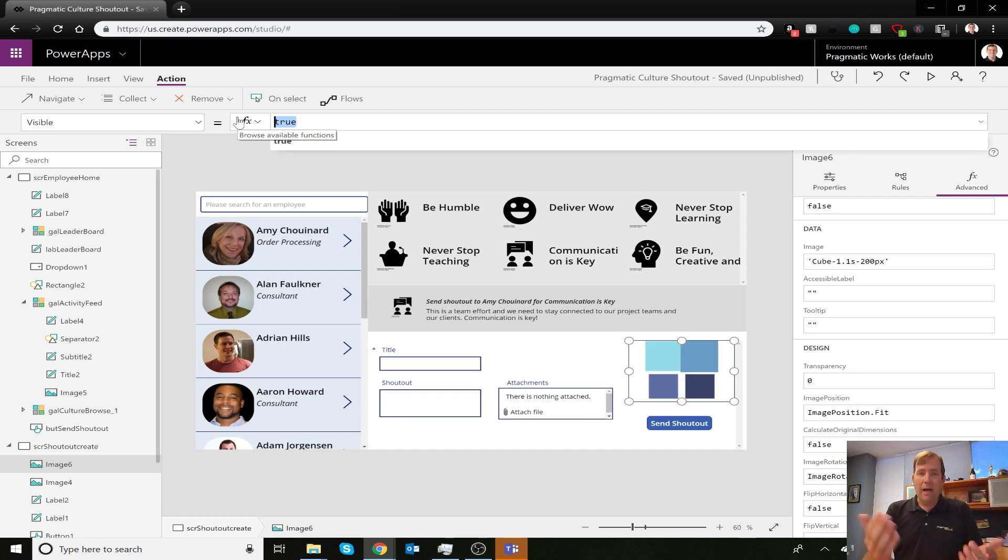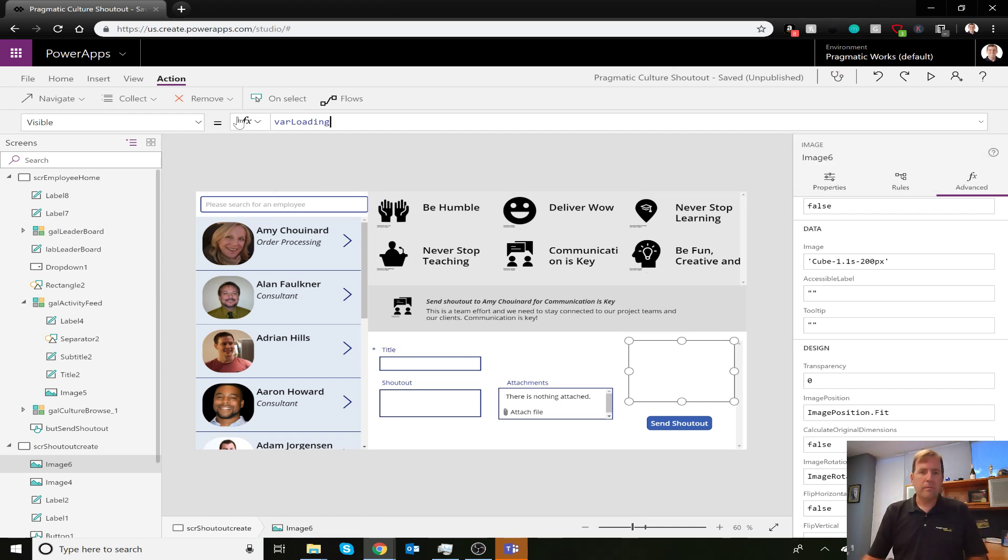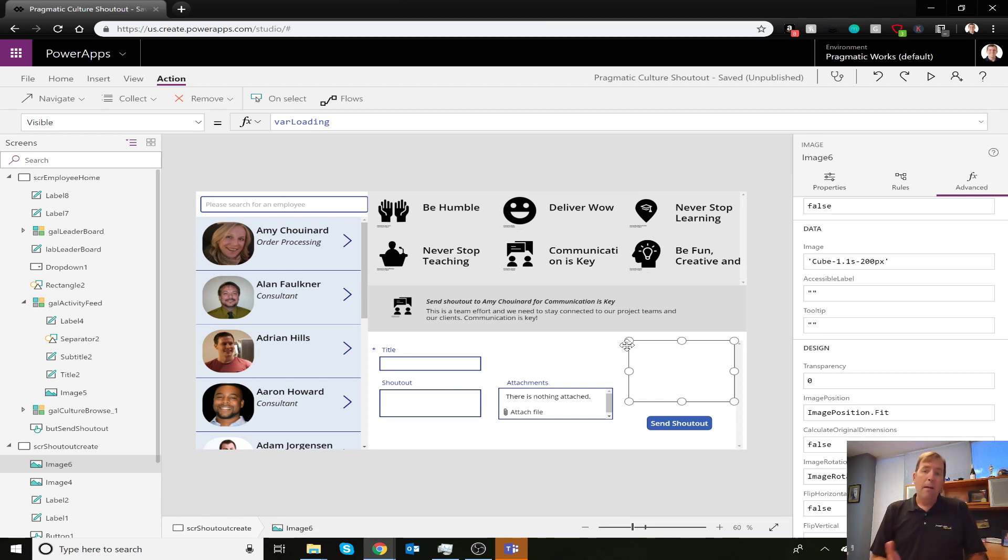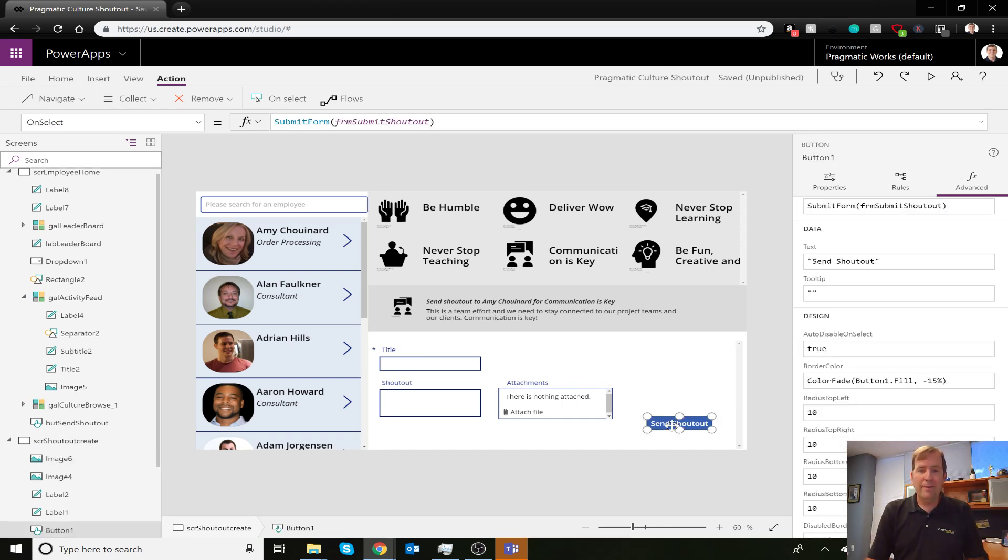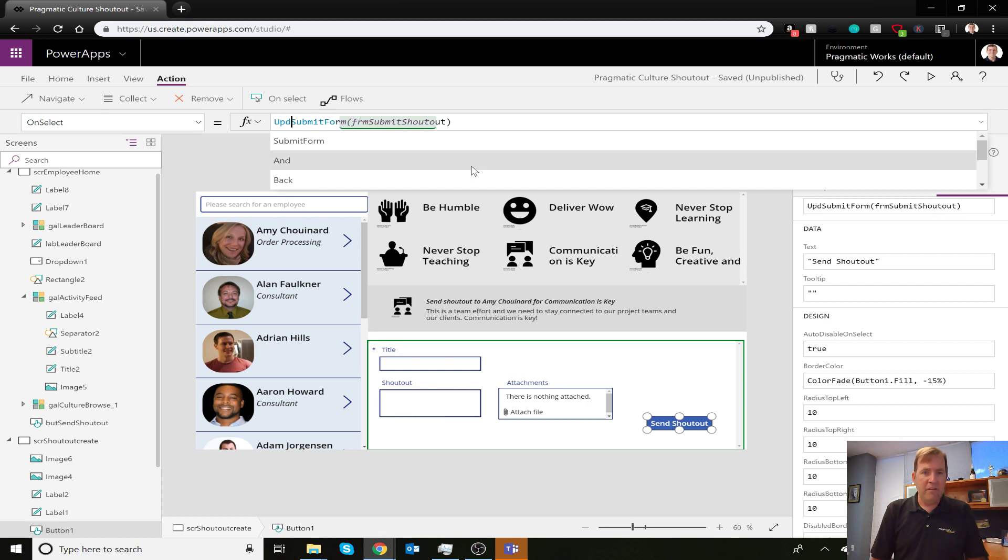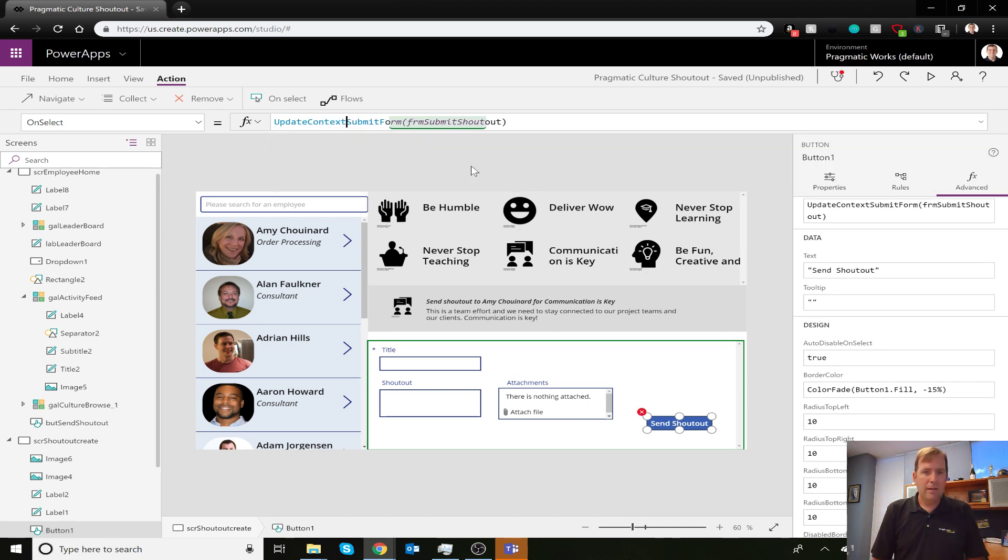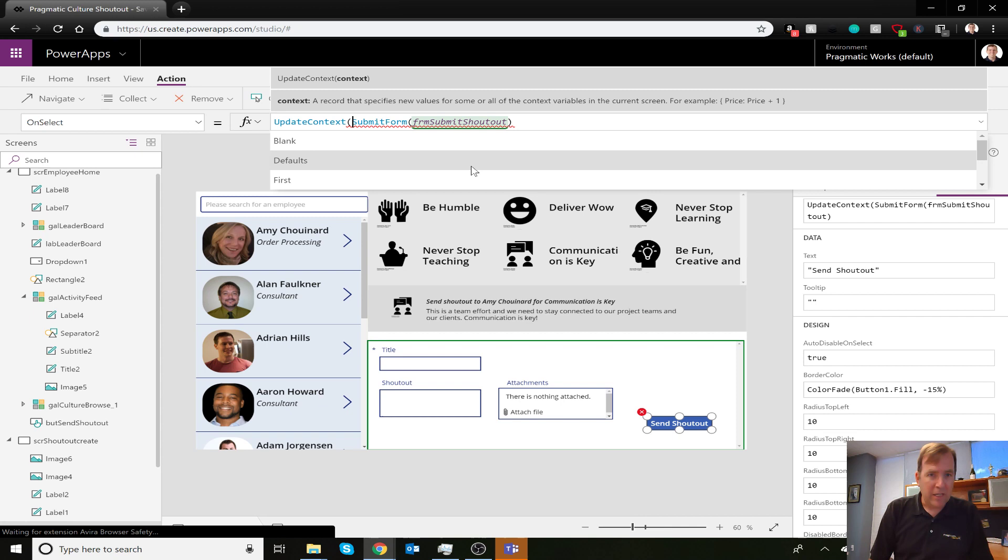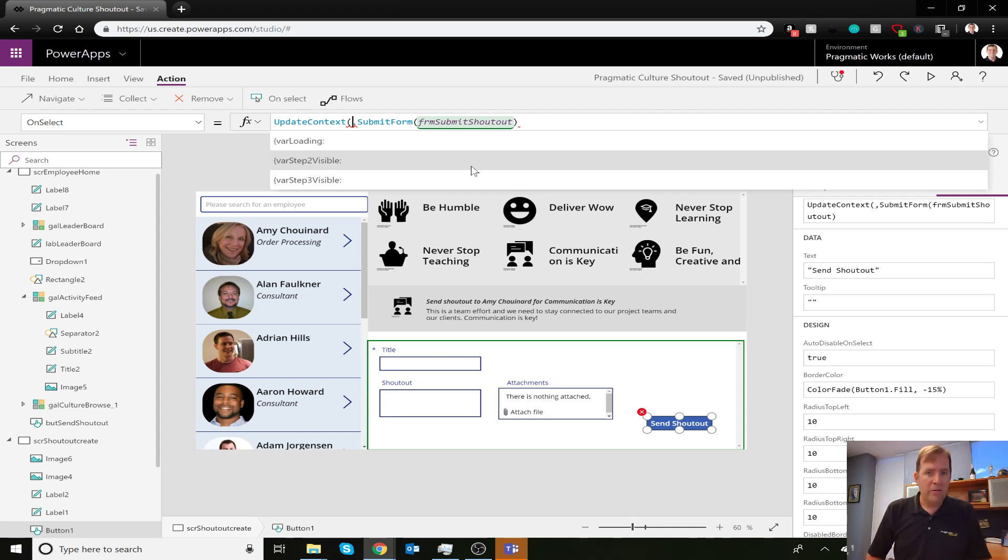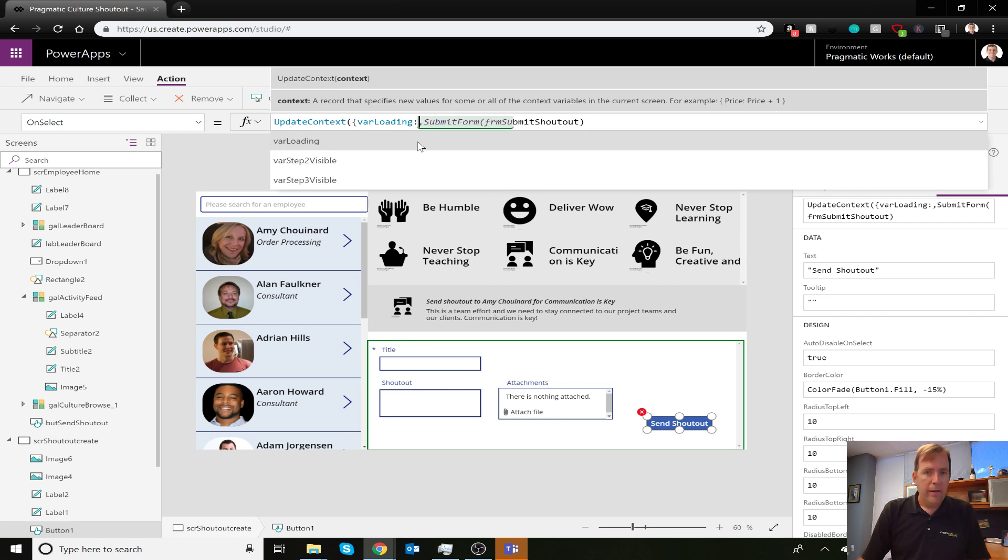I need some kind of event. When the screen first opens, it's hidden, but I need an event that says when this process is happening, show it. That event is the Submit Form event on the button. When you click the button, I'm going to set the variable using UpdateContext. My variable is varLoading - I'm setting varLoading to true.